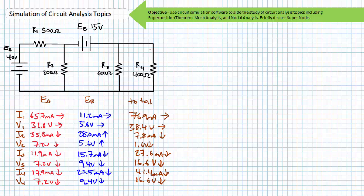The voltage drop across R3 is found to be 16.6 volts, top to bottom. The current through R4 is found to be 41.4 milliamps, traveling top to bottom. And the voltage drop across R4 is also found to be 16.6 volts, top to bottom.